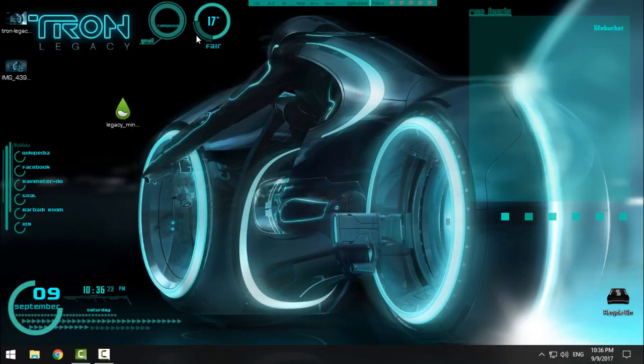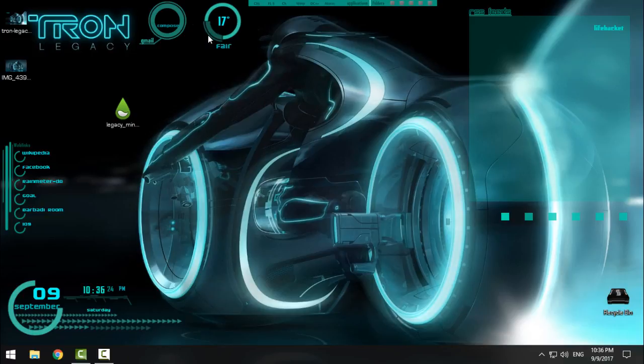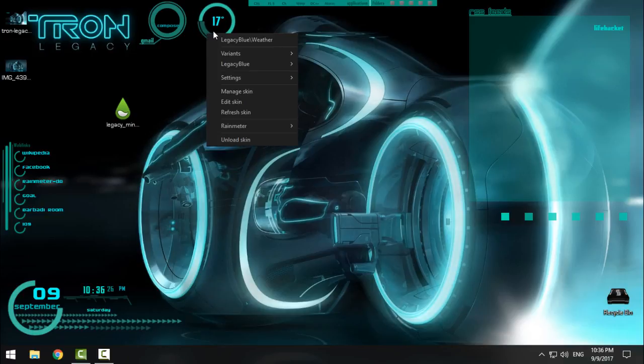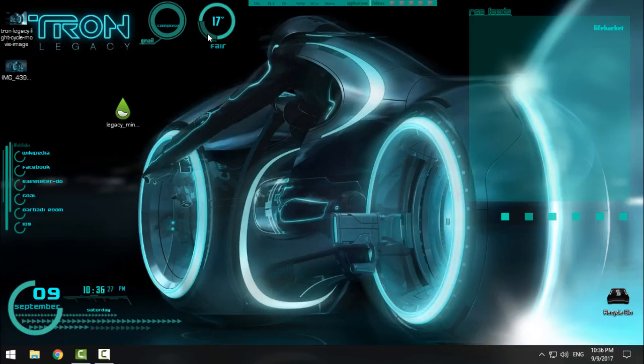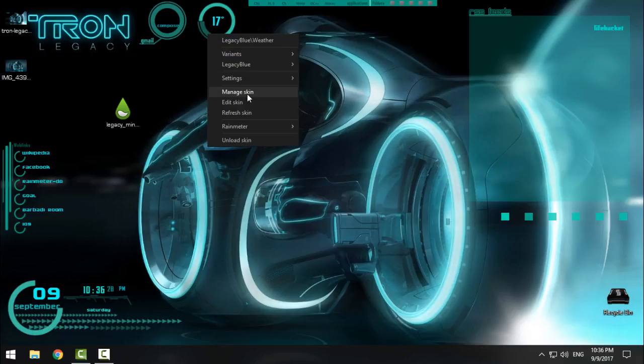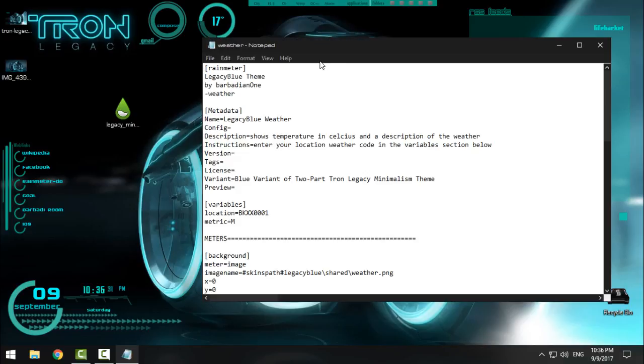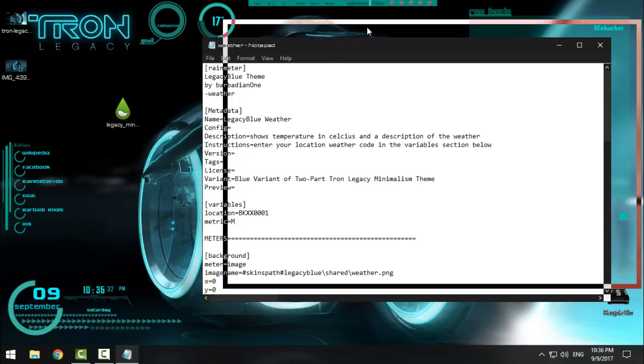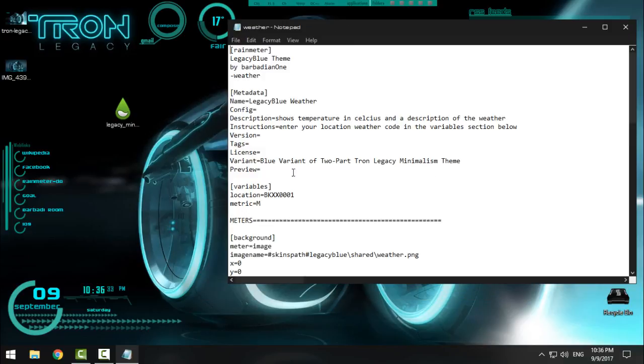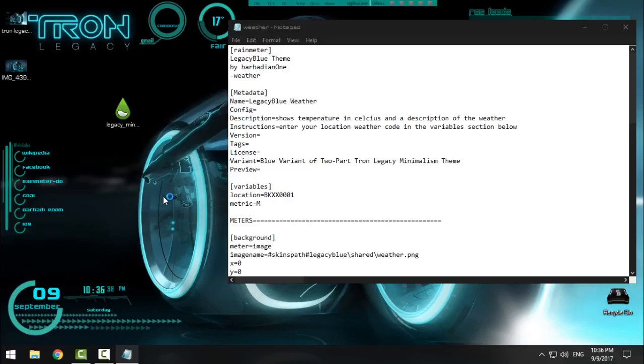Now, how to change the weather to your city? Right-click and click Edit Skin. Here is the location - my location is this code. Now, to find your code of your city, go to weather